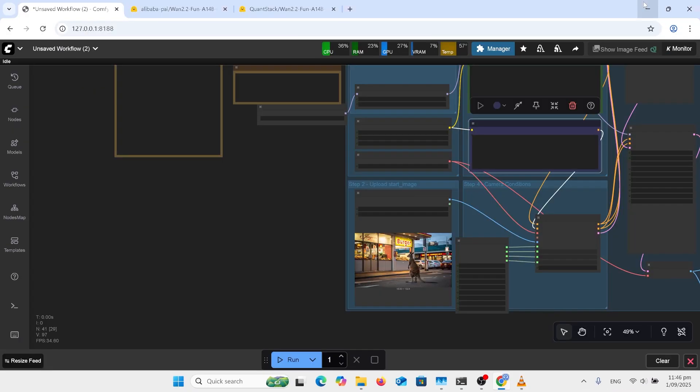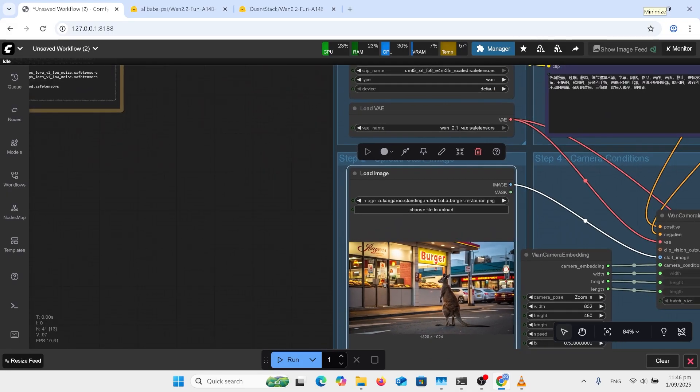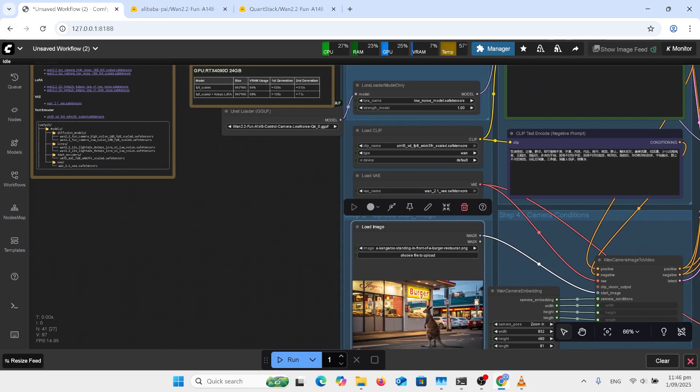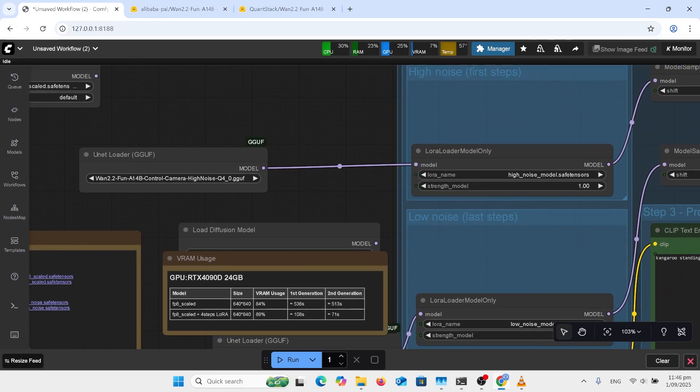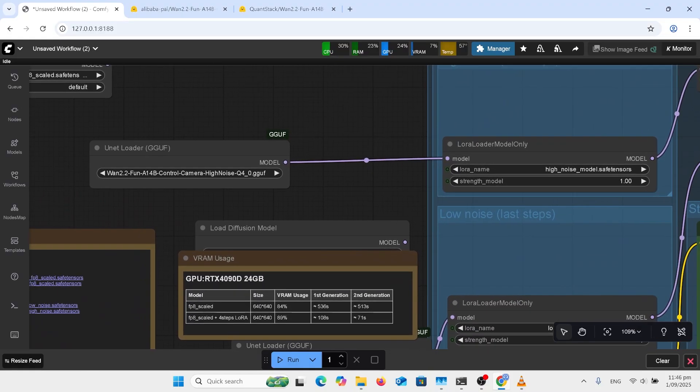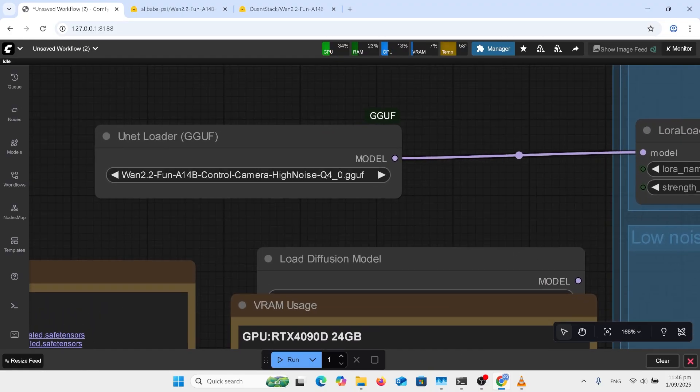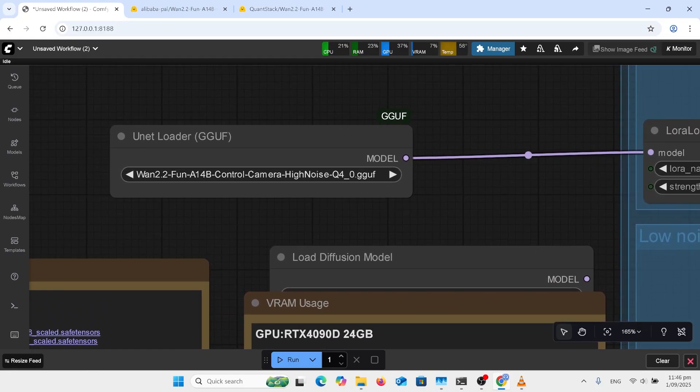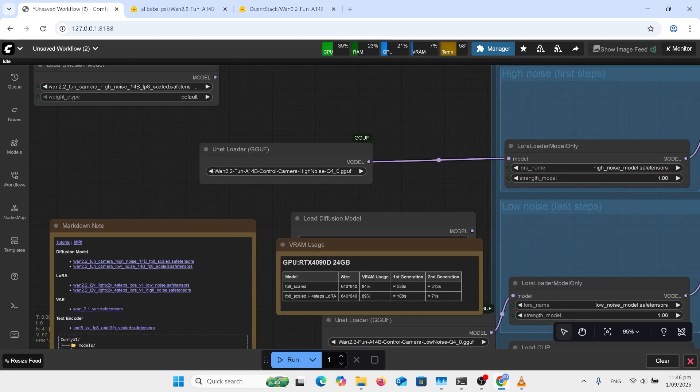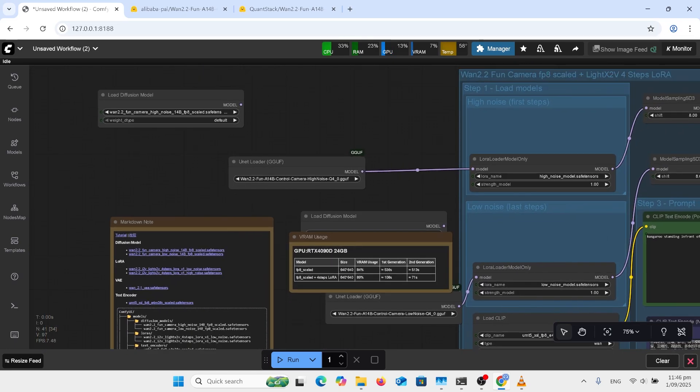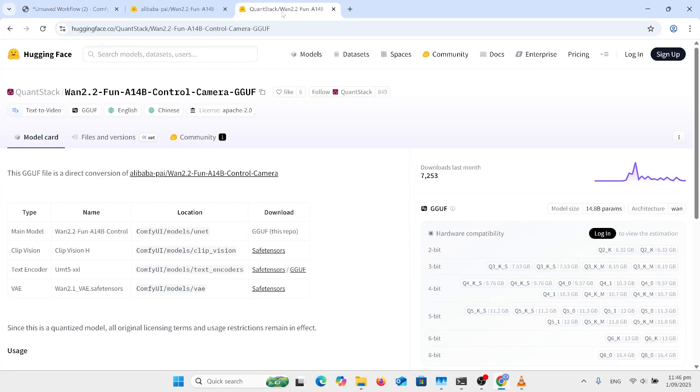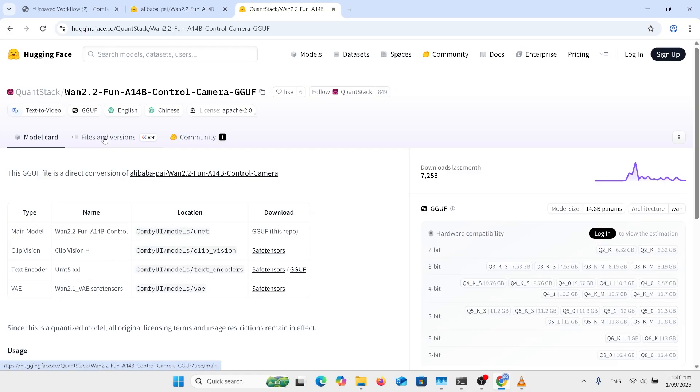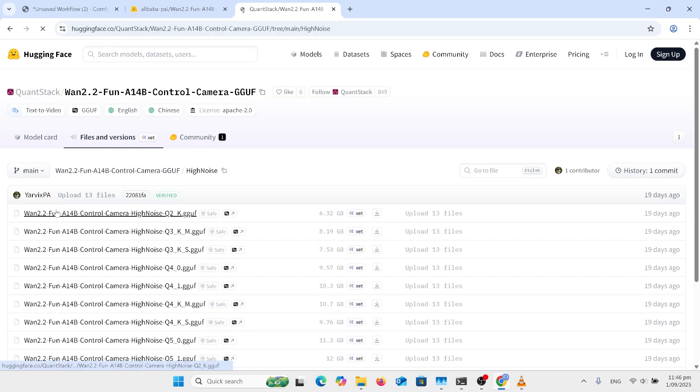This is the workflow for WAN fun control camera, the one I just did the zoom in effect on. Everything else is pretty much as normal. Difference being is that you need the model that is control camera. So a high noise and a low noise. I'm using the GGUF so I got those from QuaintStack and if you go over here you can if you haven't used Comfy before you can get your VAE from here, your text encoder, your ClipH and you can click in here and choose your high noise model.